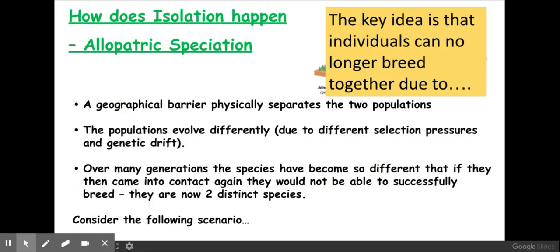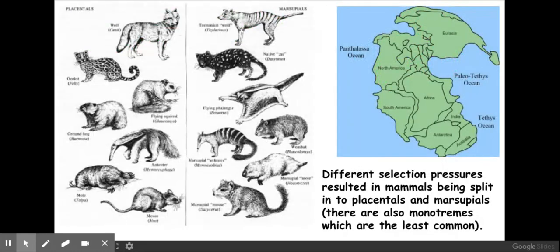Allopatric speciation is where we have a geographical barrier — it could be a mountain range, it could be a new road, it could be deforestation. Either way, the different populations will evolve differently due to different selection pressures. A good example of this is the separation of the continents, which all used to be together on the continent of Pangea and over time through continental drift they separated out.